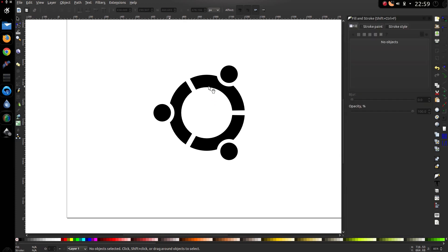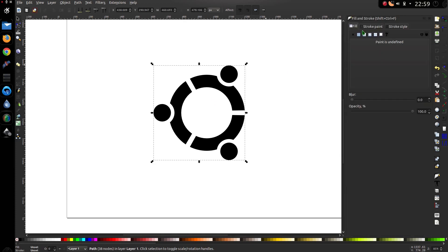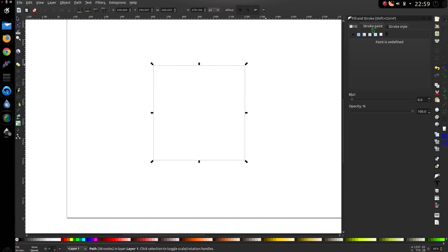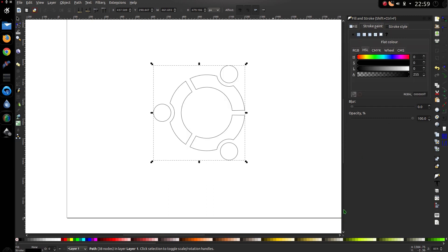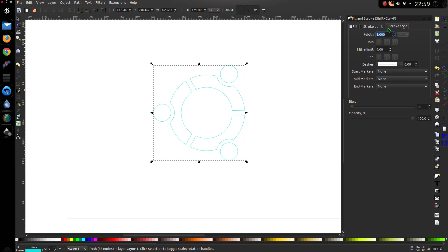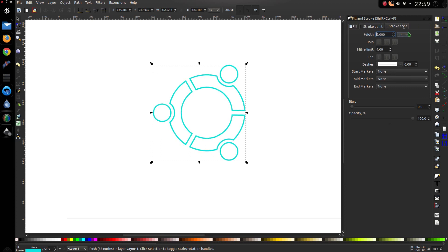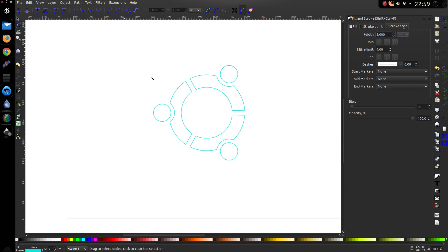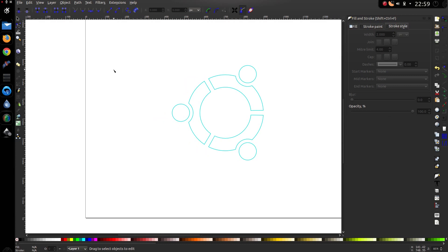Press Ctrl+Shift+F. I want to turn off the fill and put a stroke colour in. I'm going for a cyan colour — something like that — and a stroke size of 6. Actually, because I want to do a bit of editing on the image first, I'm going to put the stroke size down to 2. So there's the logo.